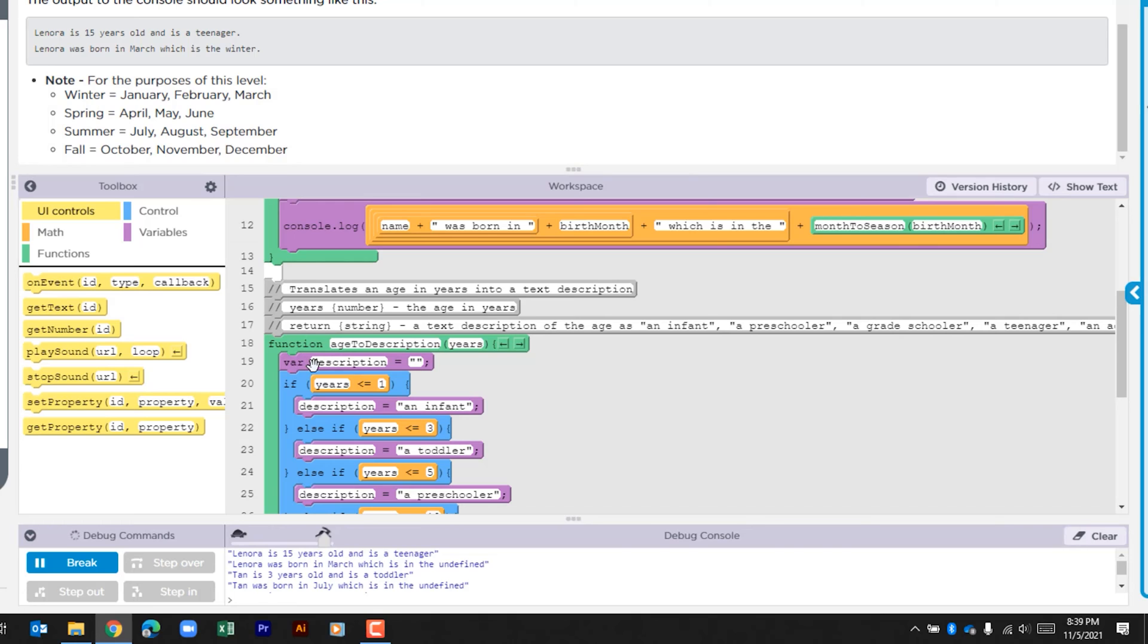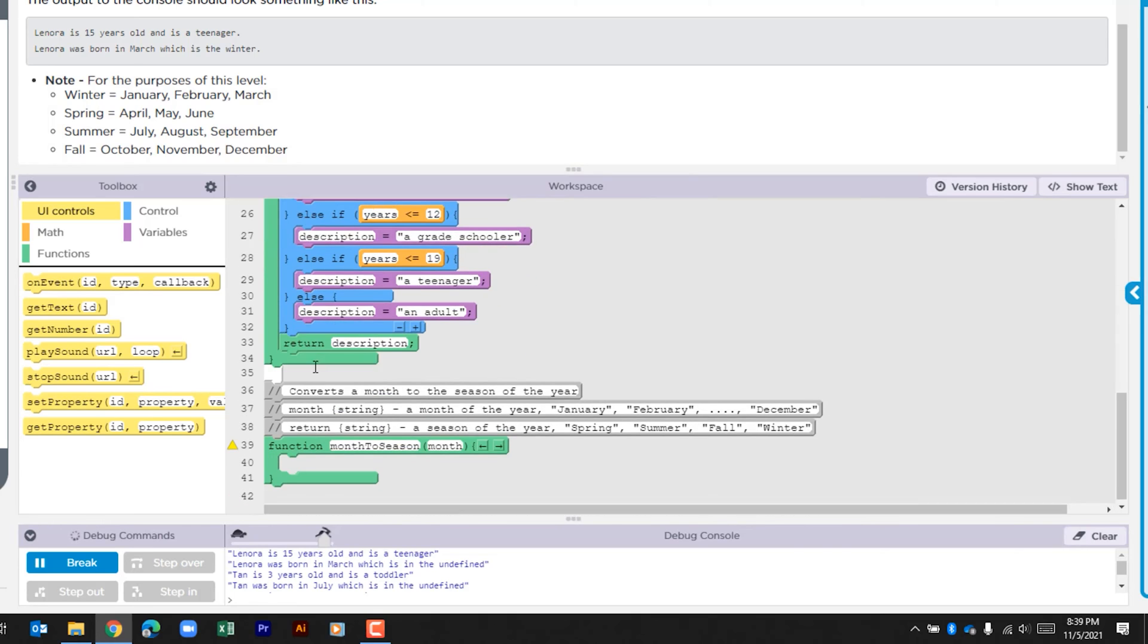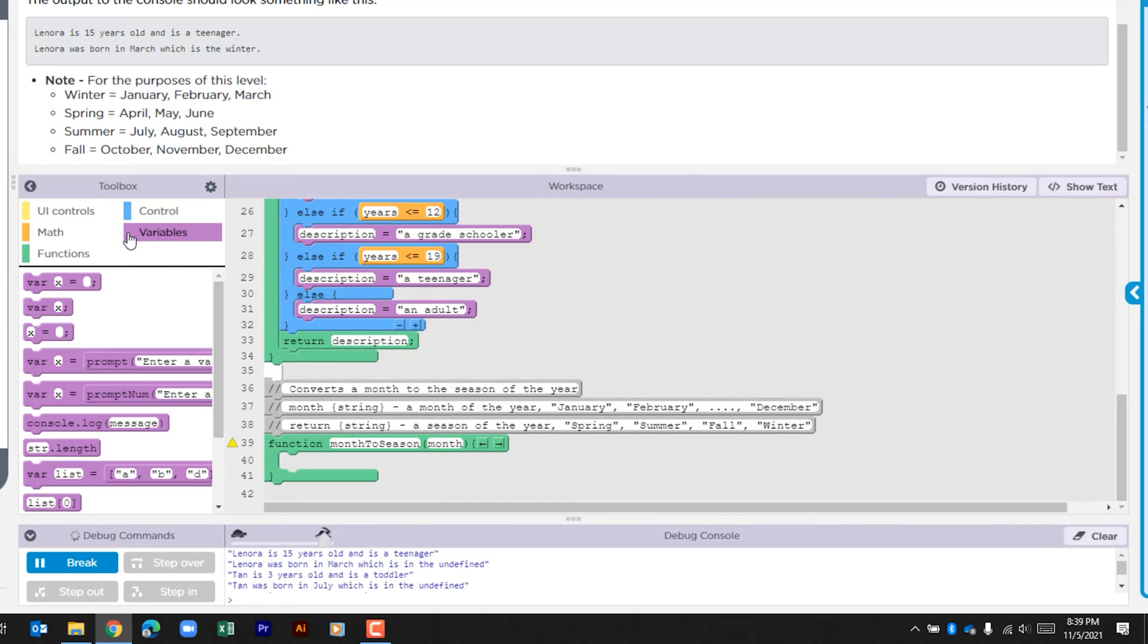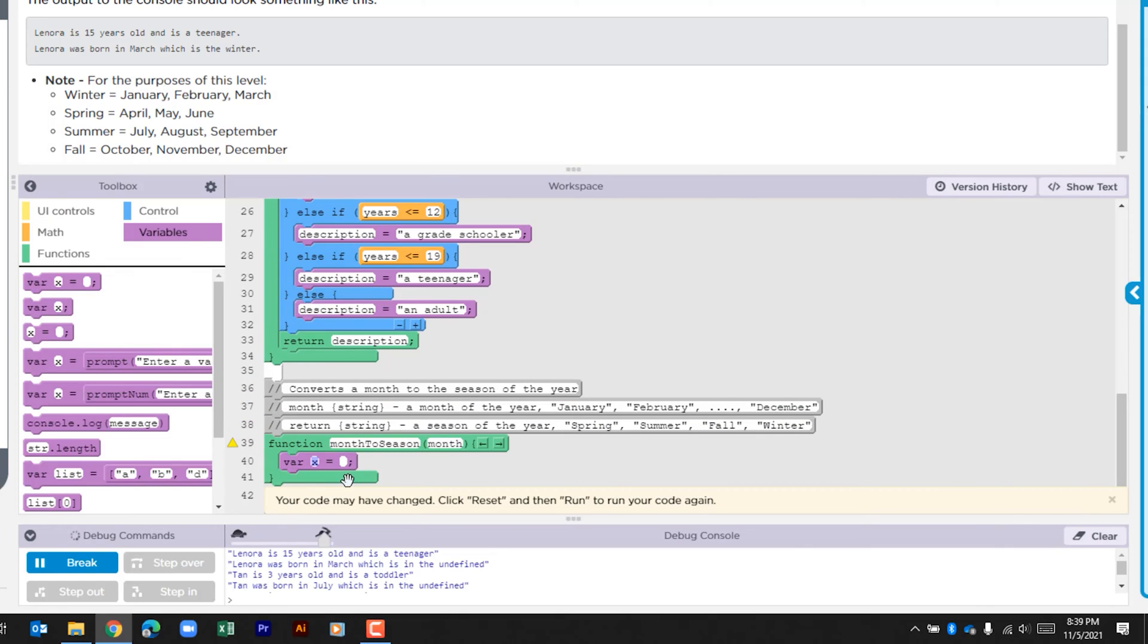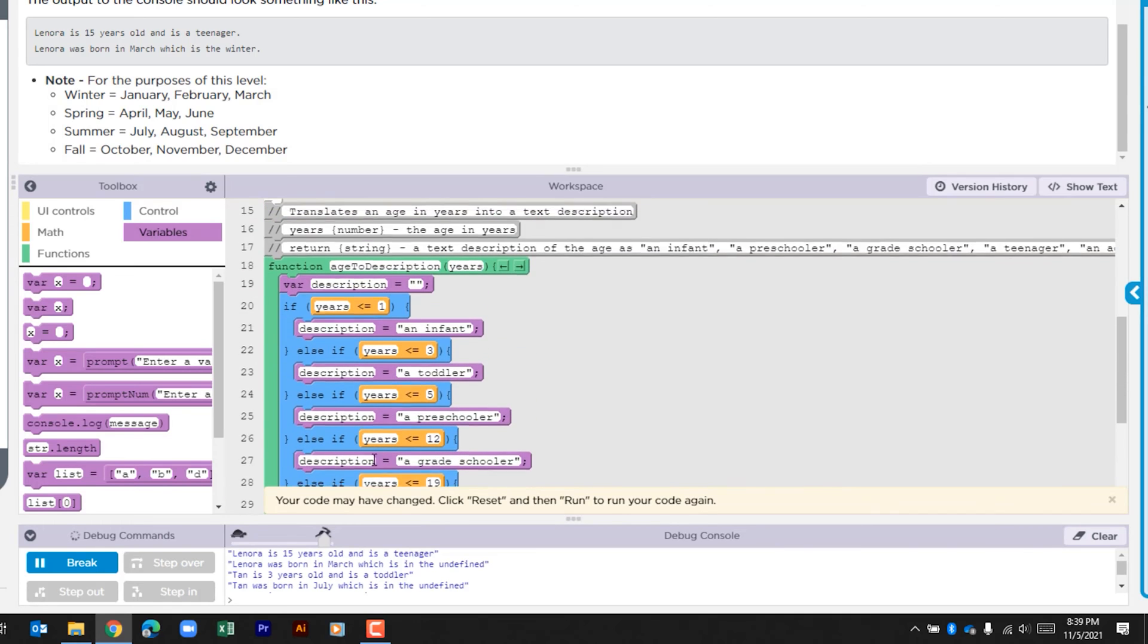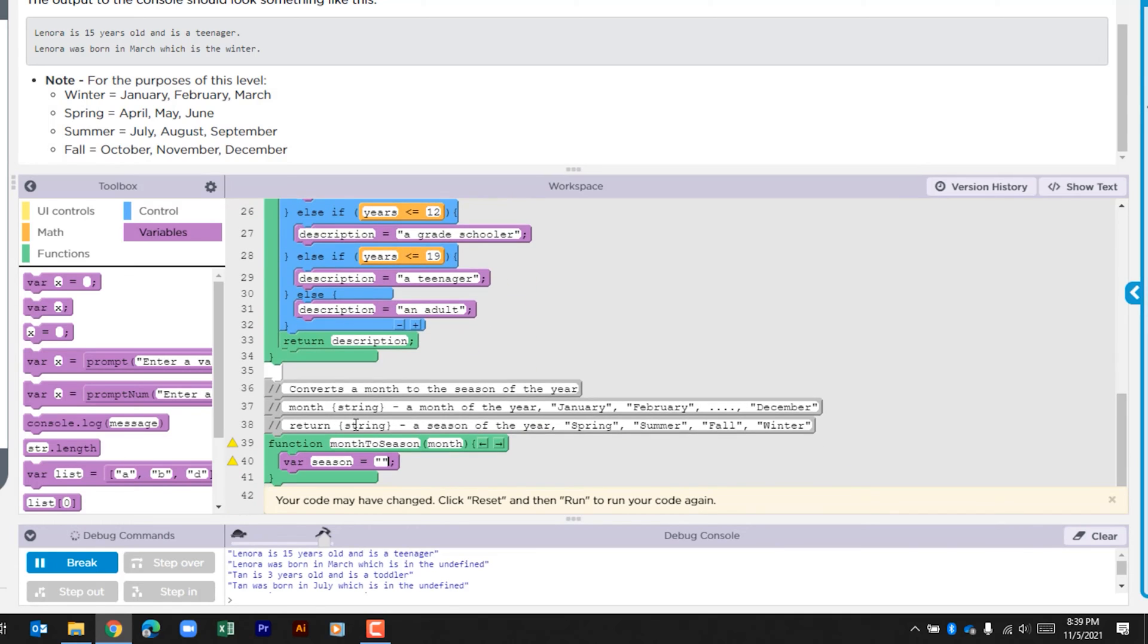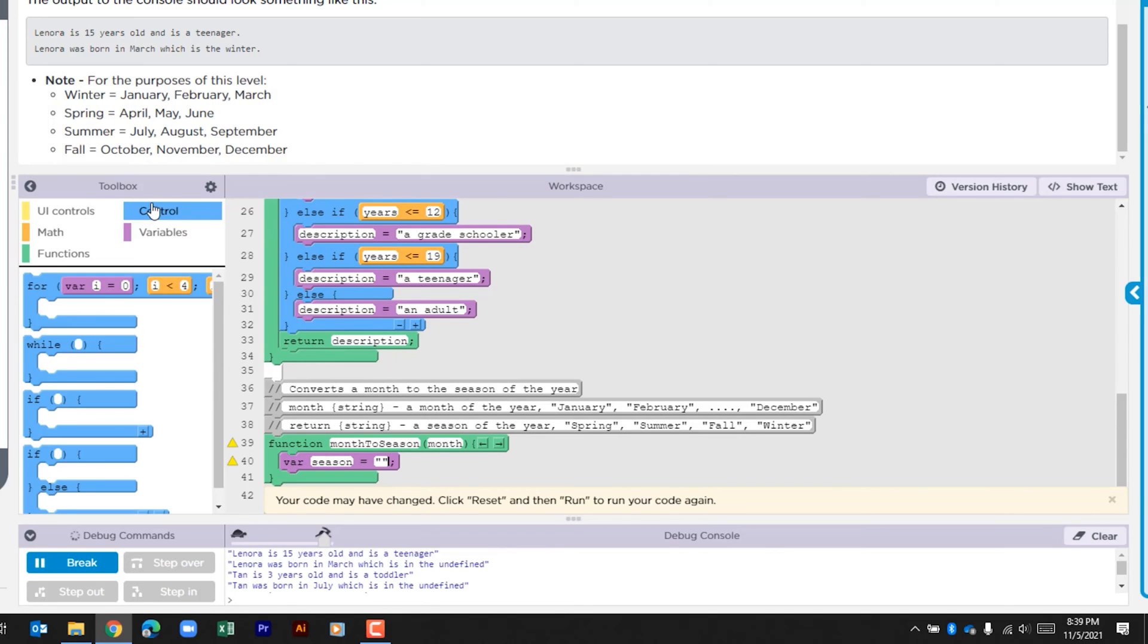The first thing that I see is that we need to create a variable. So let's go to the variables, we'll call this season and we're going to make that equal to an empty string, and that's what we saw above. Ultimately that's going to be populated by what we put in the if, so let's go to our control.